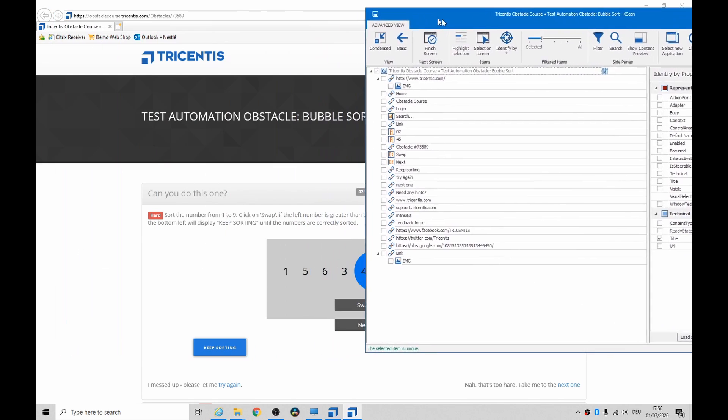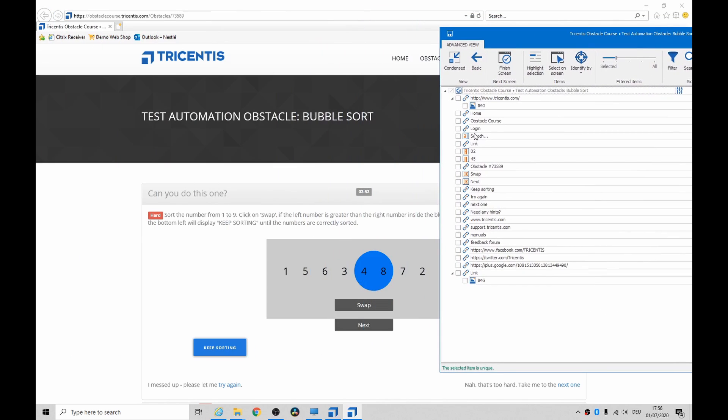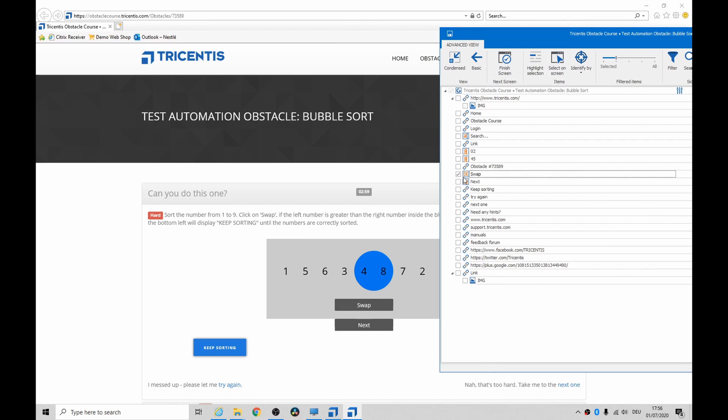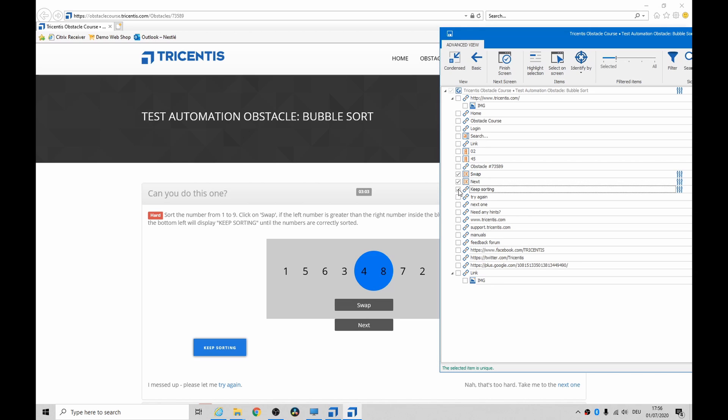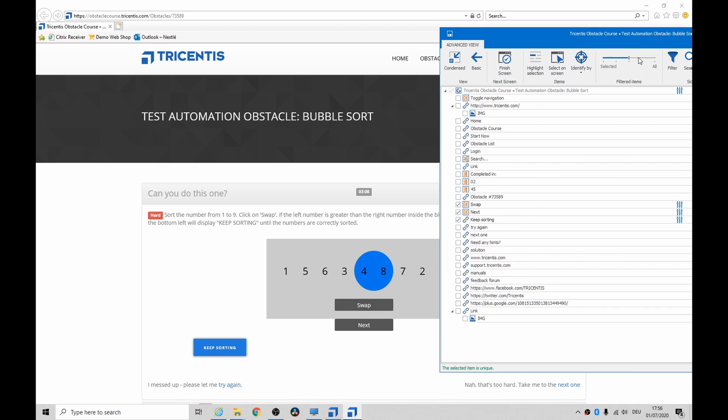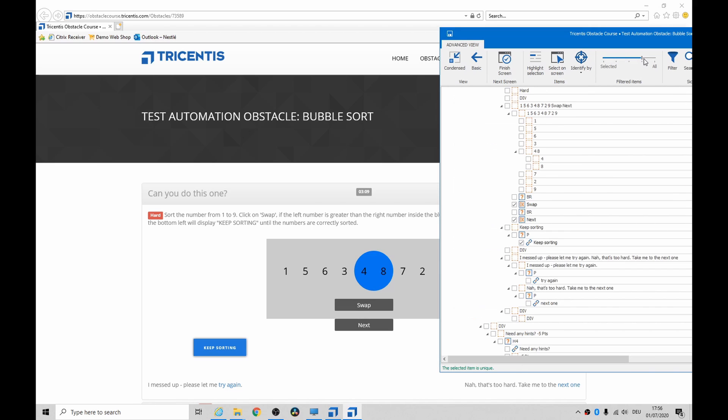As you can see, you don't get an awful lot. You have a swap and the next button. Where are all the numbers? So we can just say we want that and we want that. We also want that because that's our flag to keep sorting.